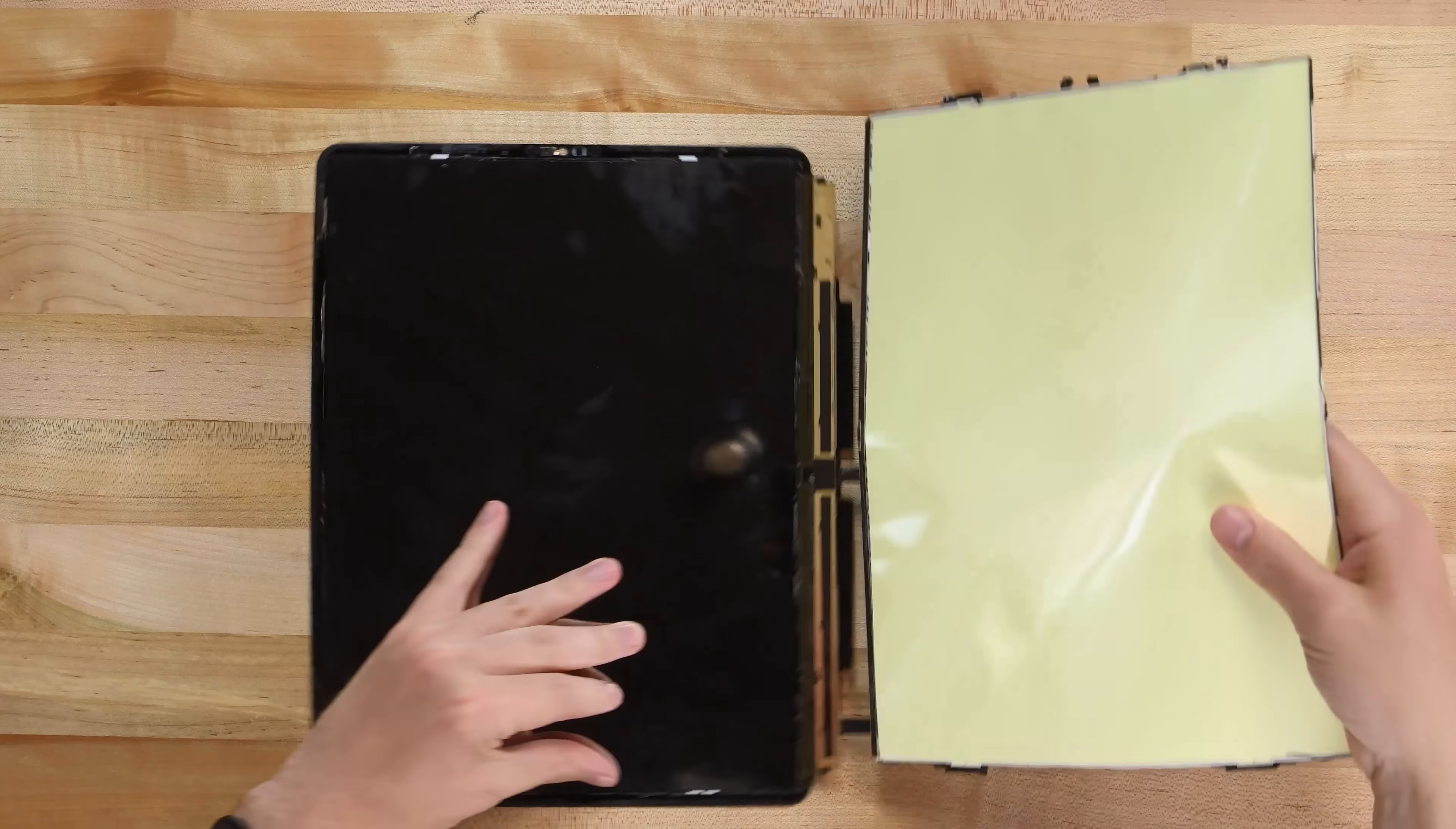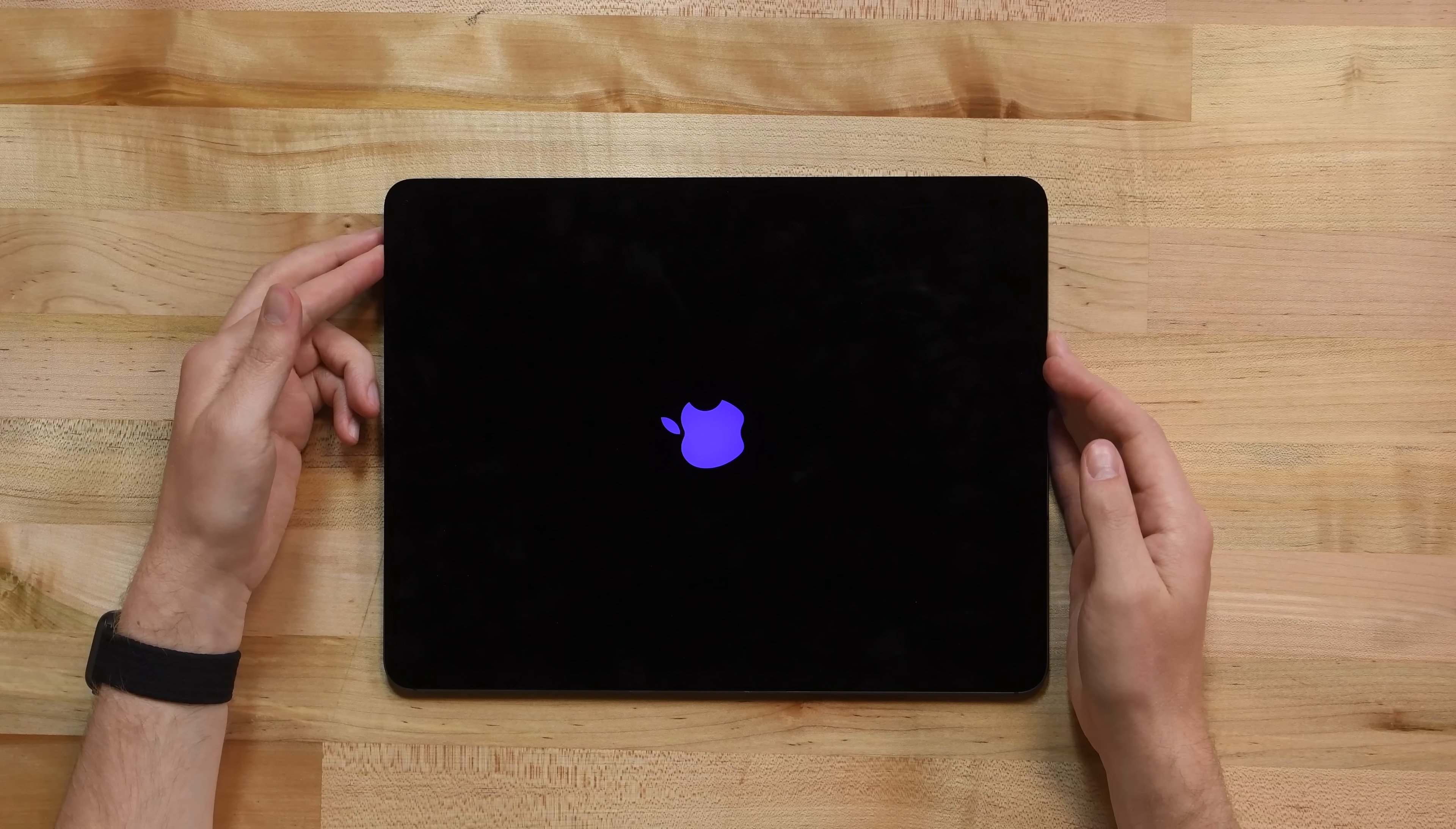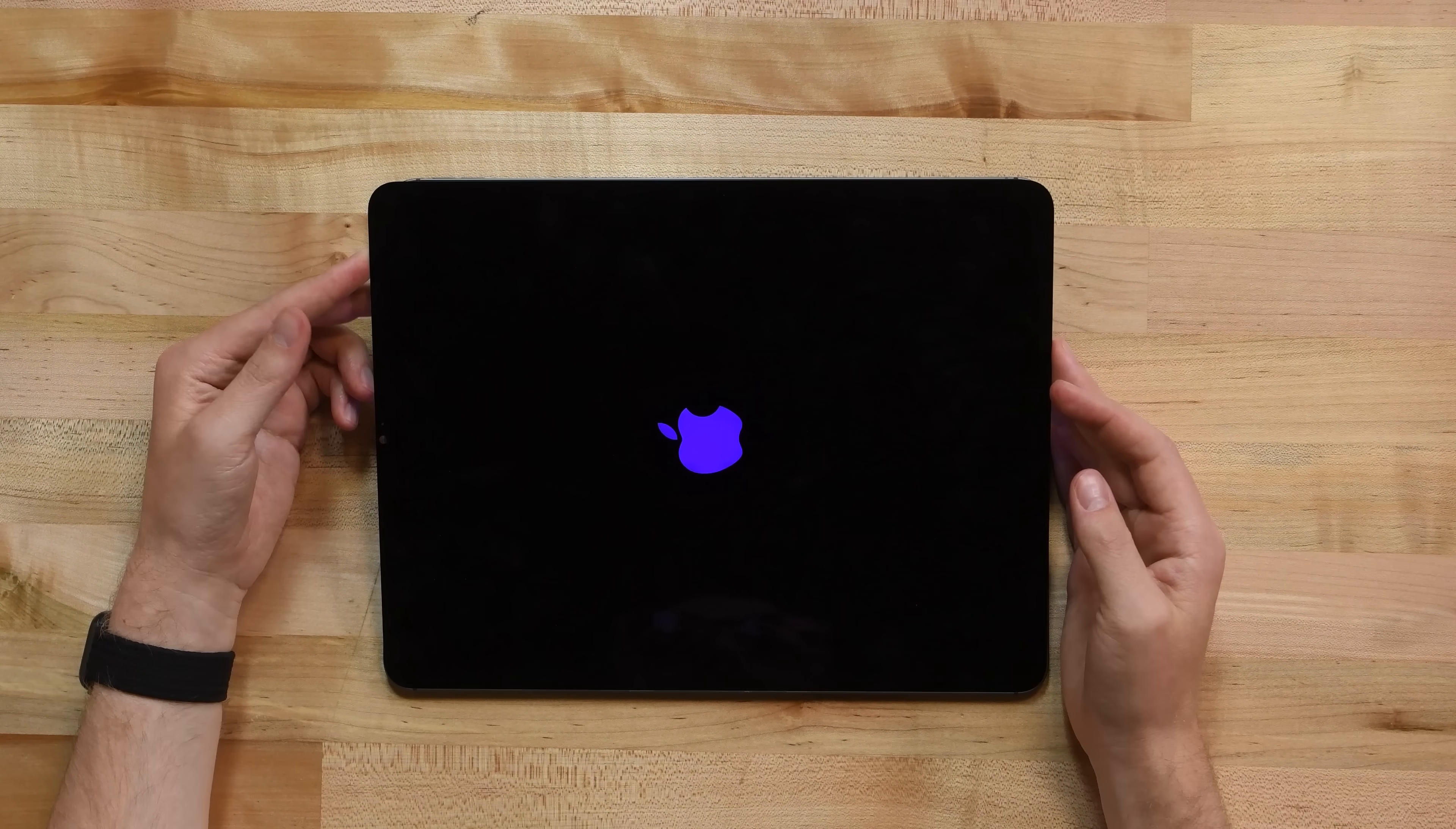With our backlight separated, I hooked the display back up to the logic board to see if it's still working, and it is! With that bit of luck, we can show you exactly how this new backlight works.